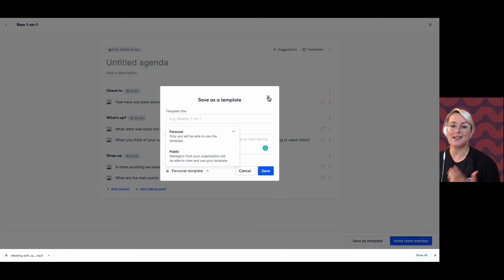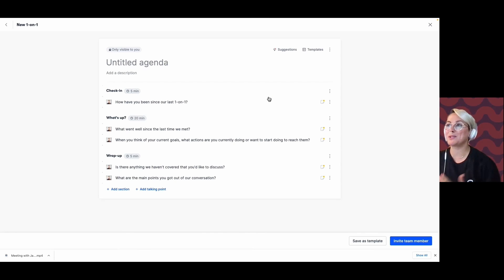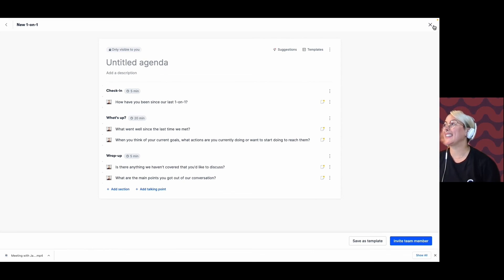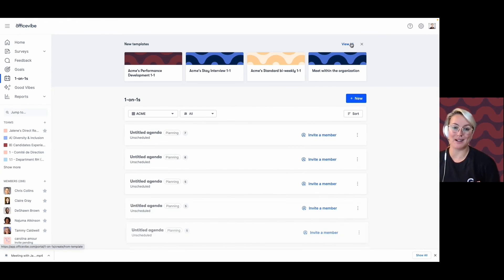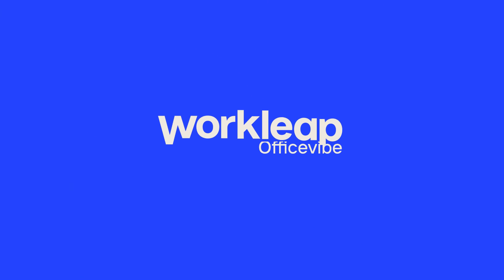Once you click Save, it will be available depending on where you saved it — and that's where you can see all of the templates in Office 5 for your one-on-ones.